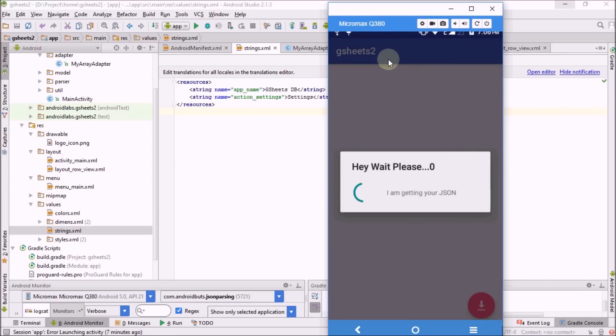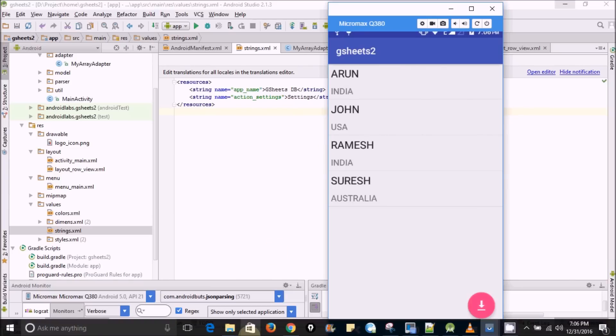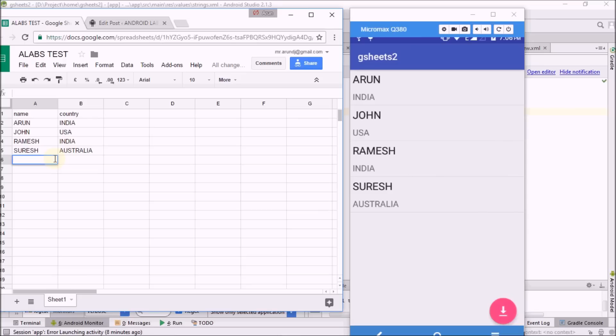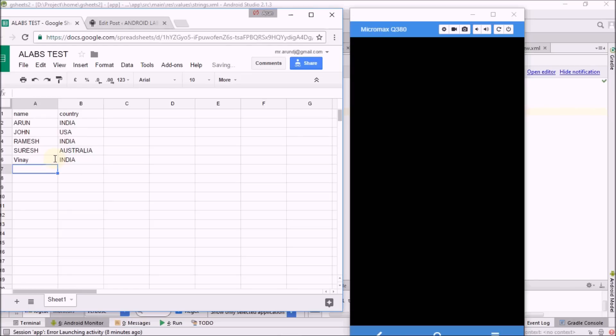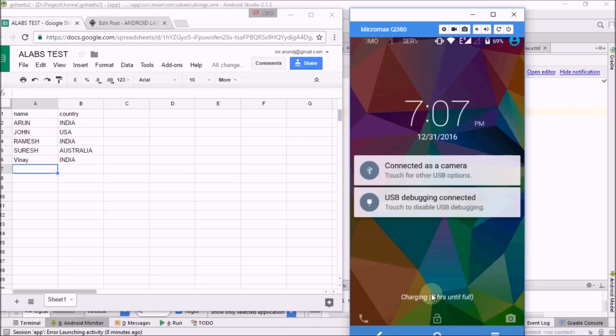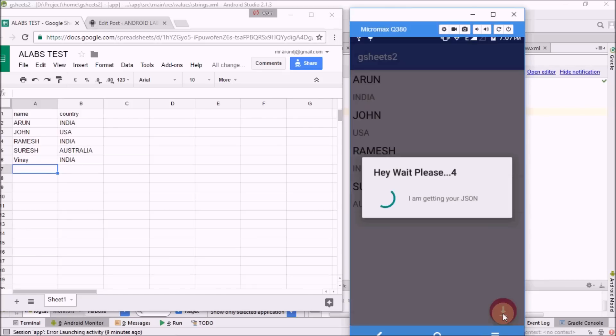You can see that data has been fetched. You can compare now. Wait a second, I'm going to show by adding a new value to Google Spreadsheet. Now you can check, Vinay has been updated in the app.